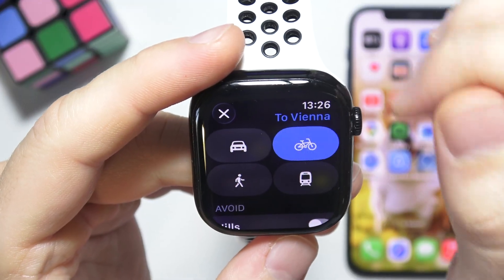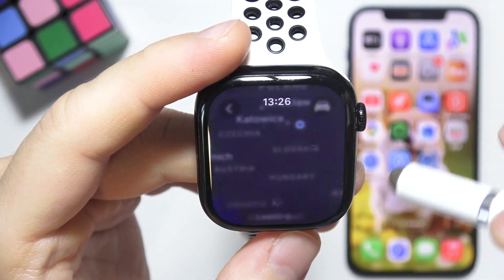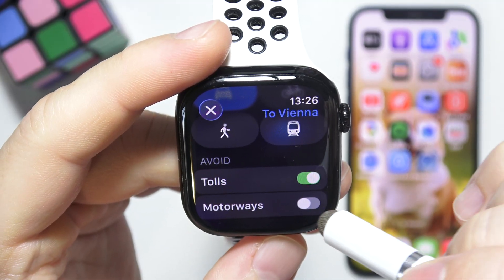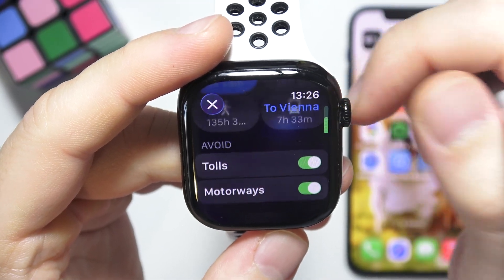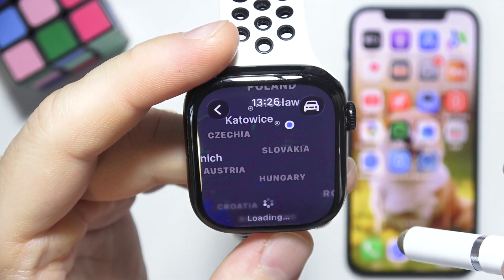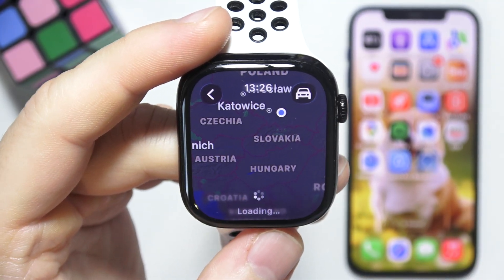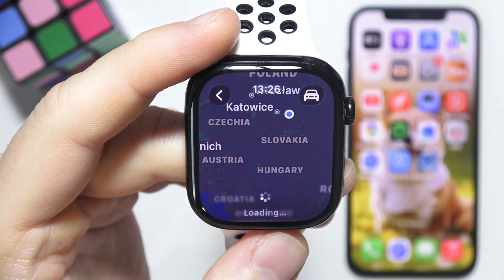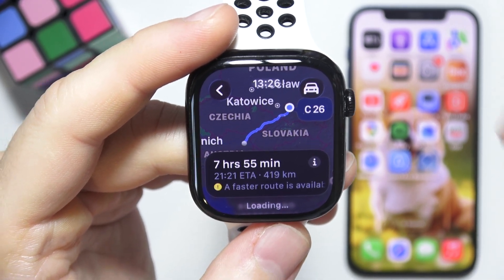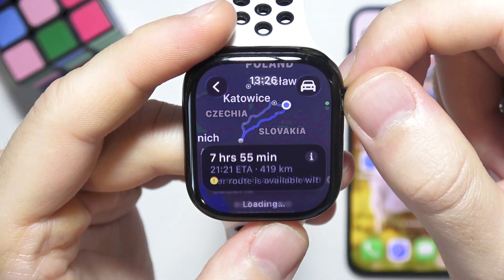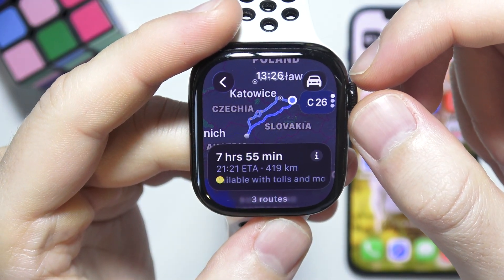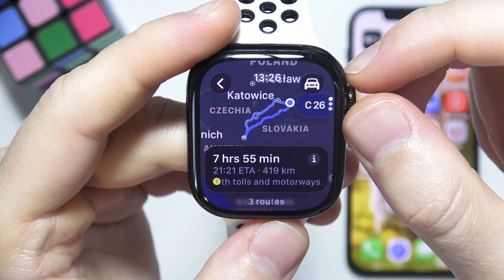But let's say I want to go by car and avoid some tolls or motorways — I can definitely do that. Now with that selected, I just click here and wait for another route to load. There we go. So without tolls and motorways it will take around eight hours to reach Vienna.